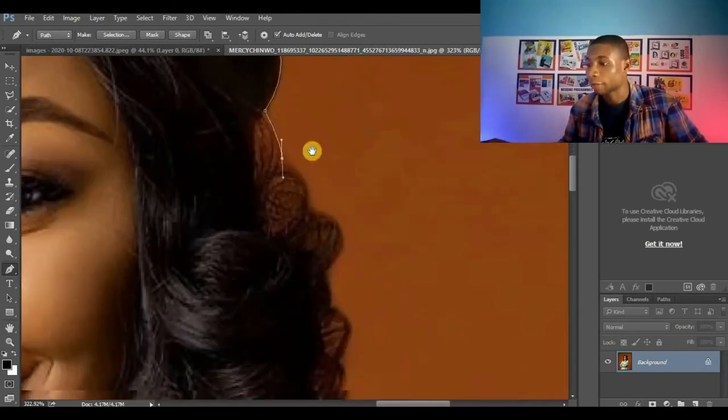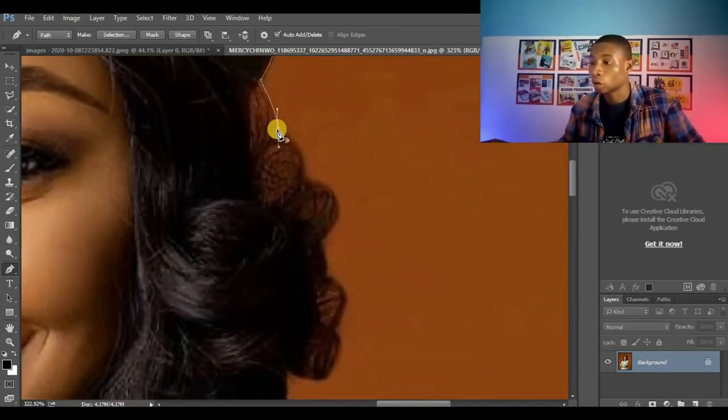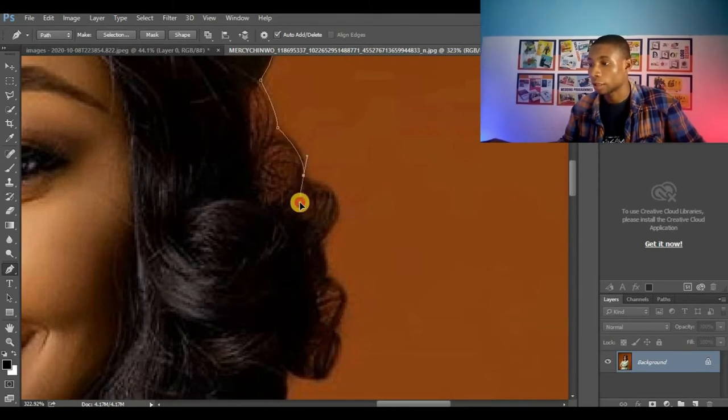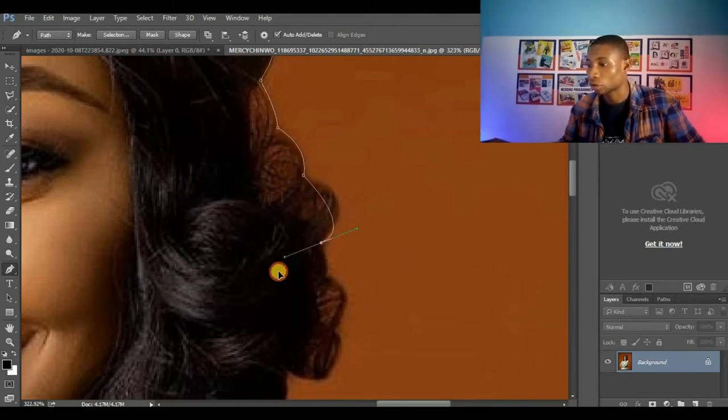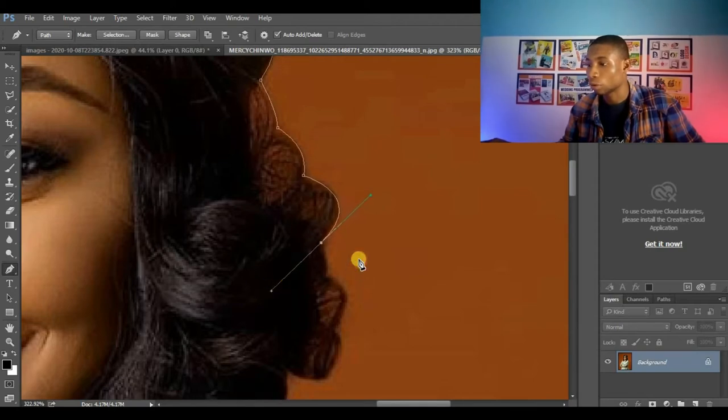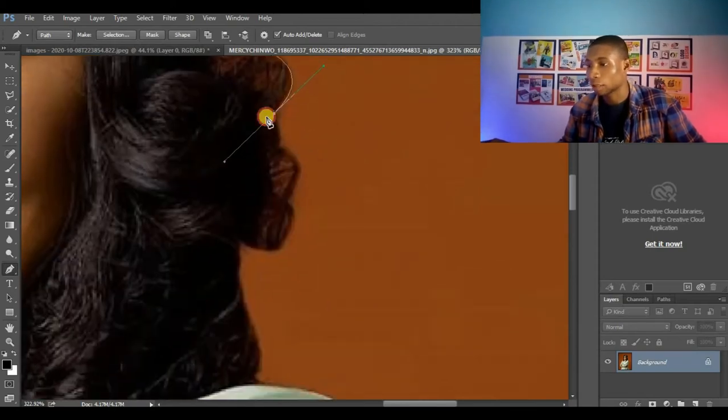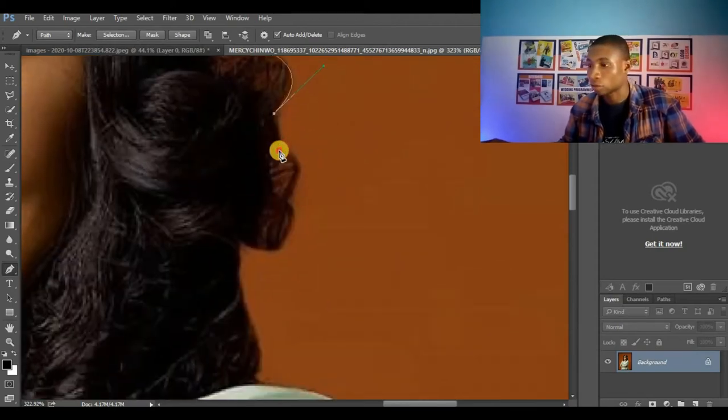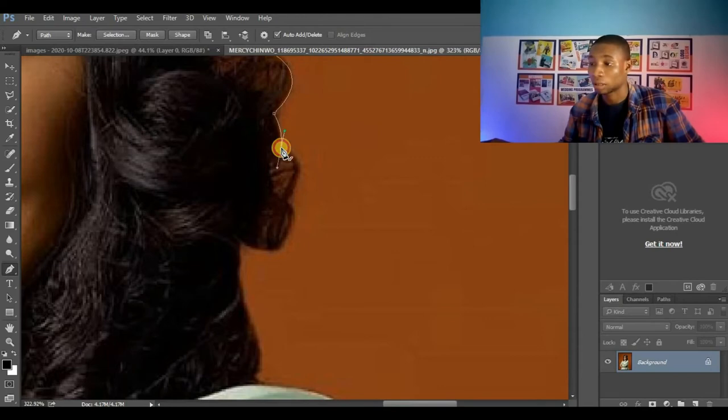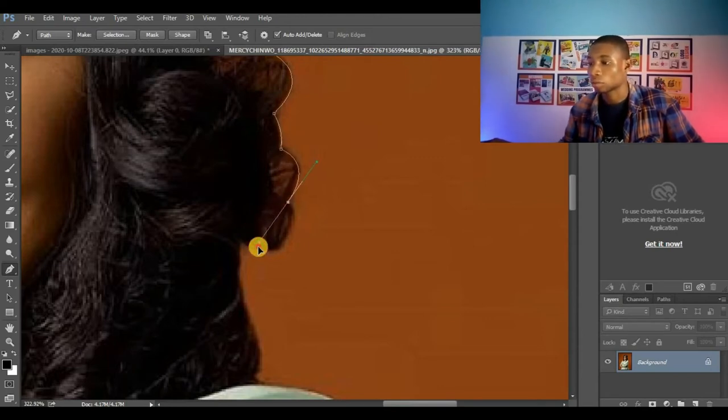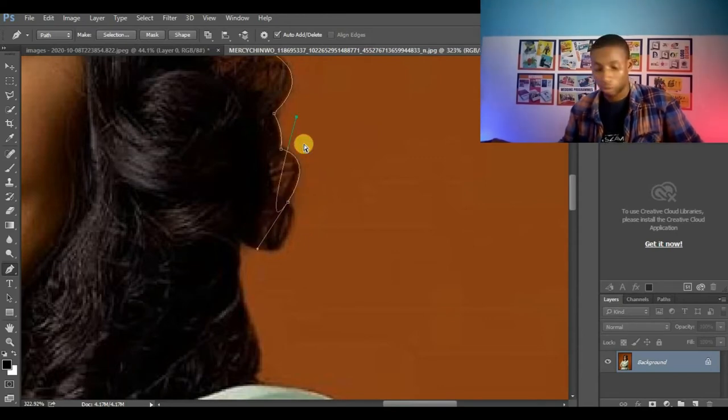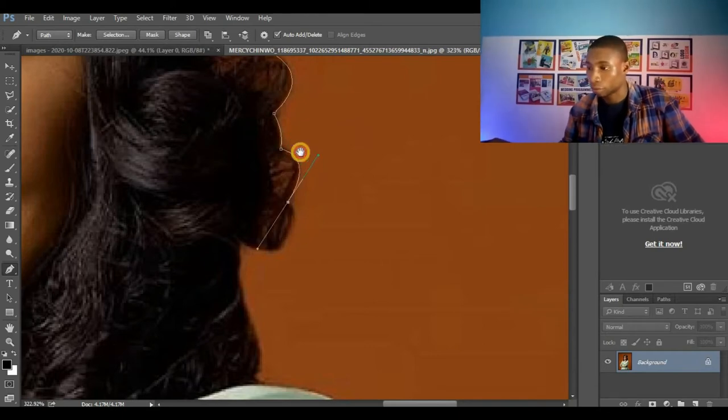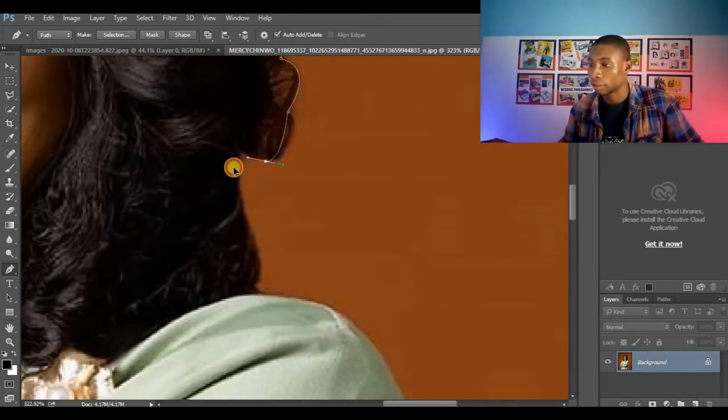At first you may not be perfect when using the pen tool to cut out images, but as you continue you'll become more perfect in using the pen tool. You can start with simple images and as you go on, you will know how to use it more.